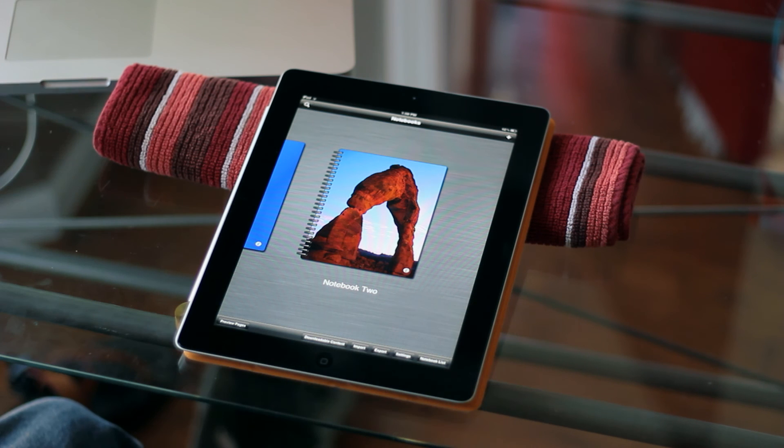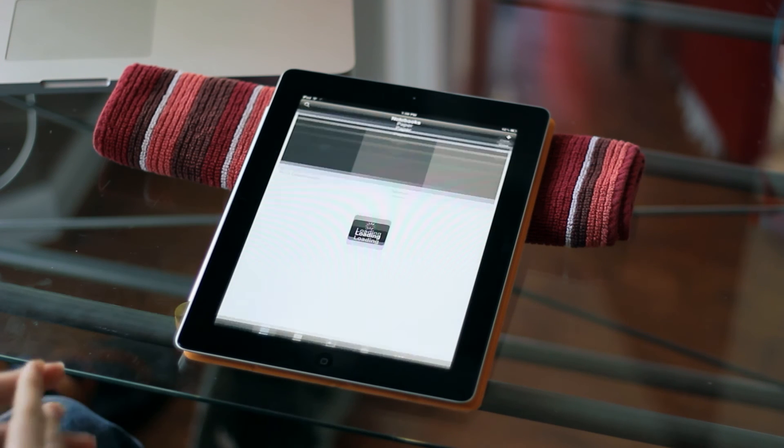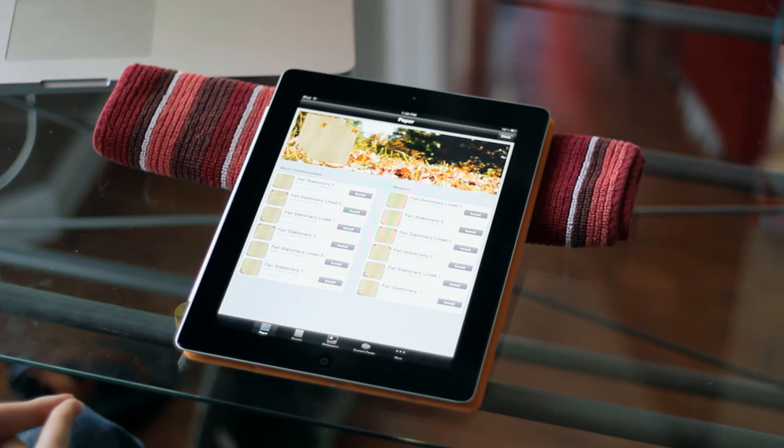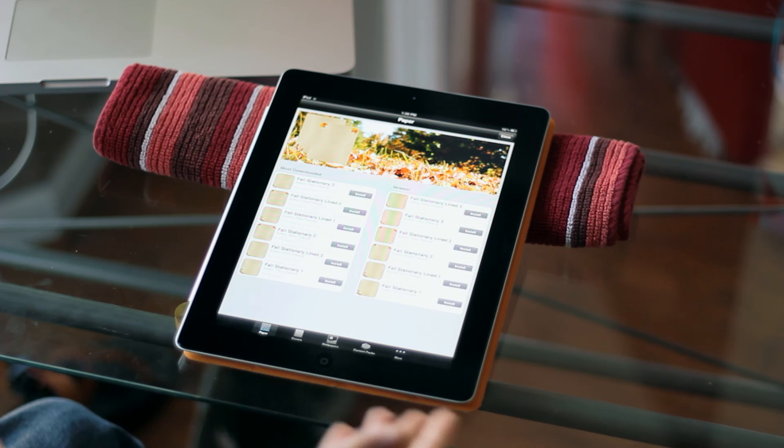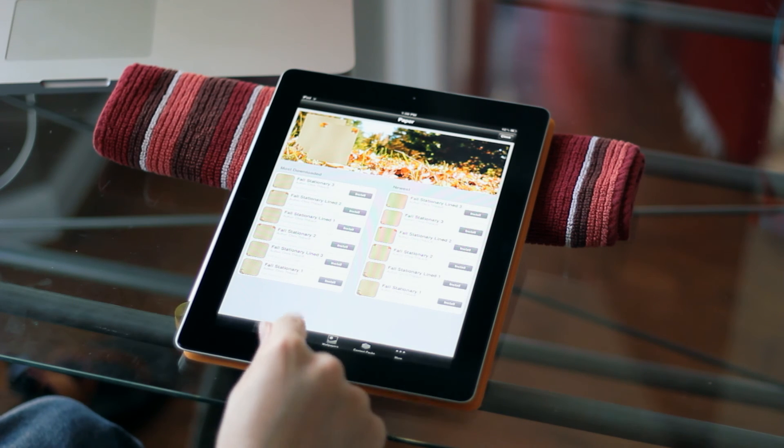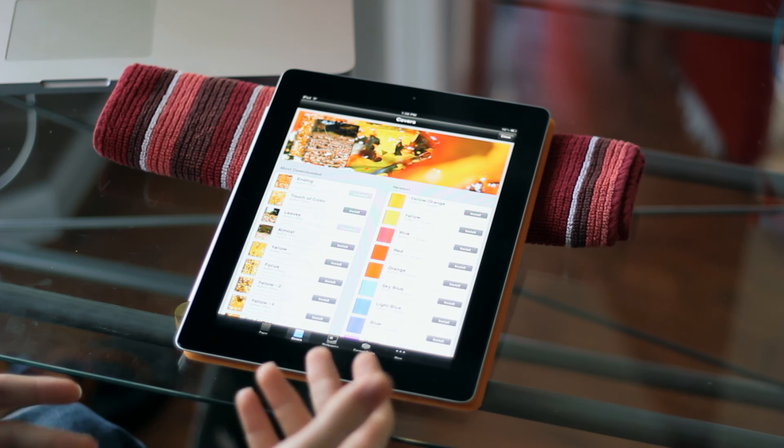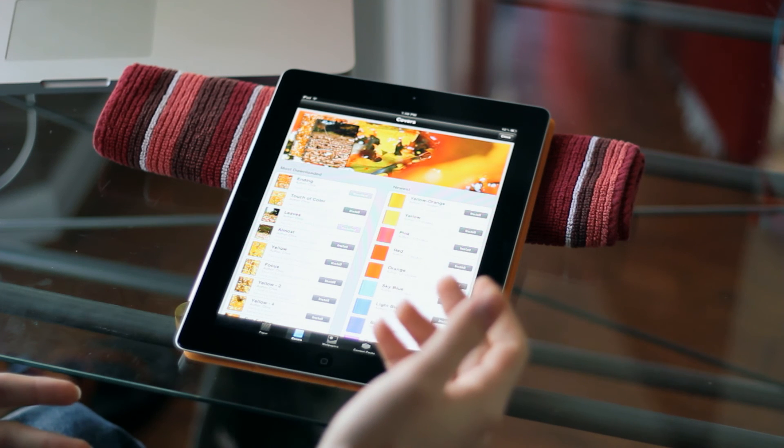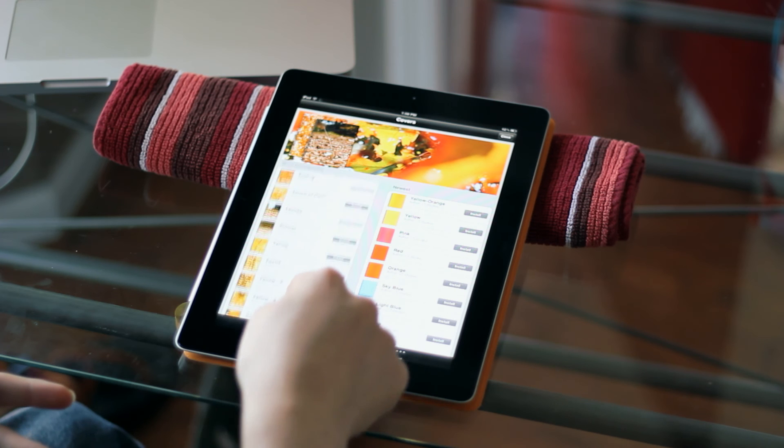And of course, there's different backgrounds included with the application. You can now open the downloadable content store. So the first page you're going to come up to is going to let you download some paper types. Then you're going to come over here and it's going to let you pick from all sorts of different cover types.